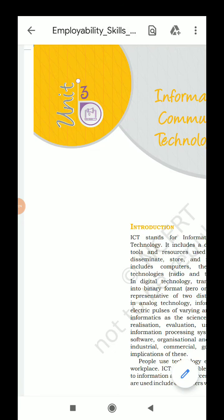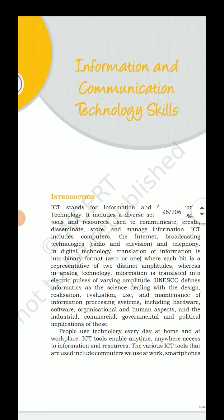Hello students, welcome to my video tutorial on employability skill. As you know, we are discussing about employability. In my previous video, you already have seen about the communication skill as well as self-management skill. So in this video, we are going to begin the next unit. It is called Unit 3, and that is about information and communication technology skill.